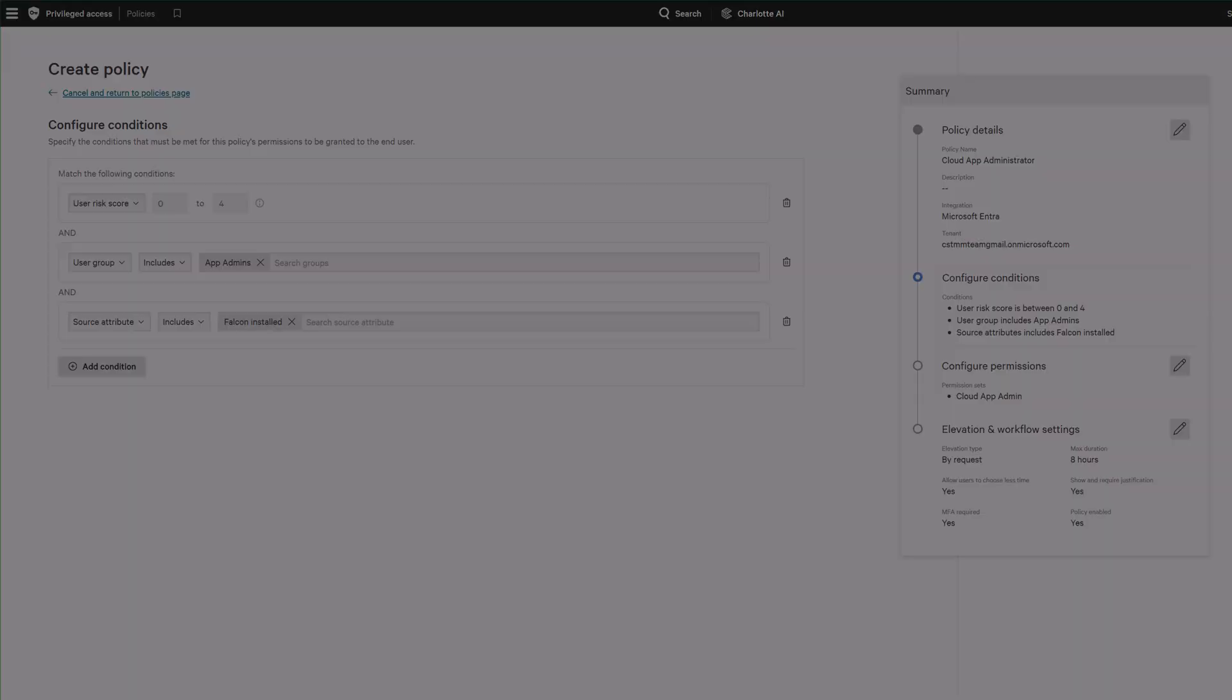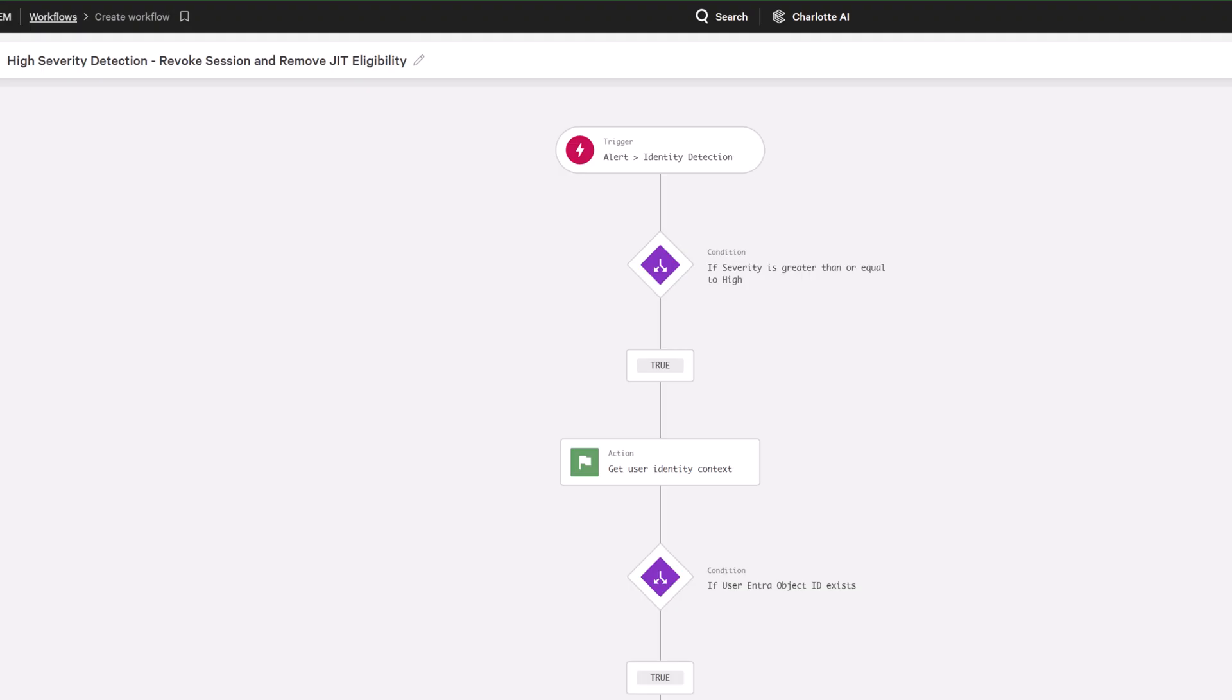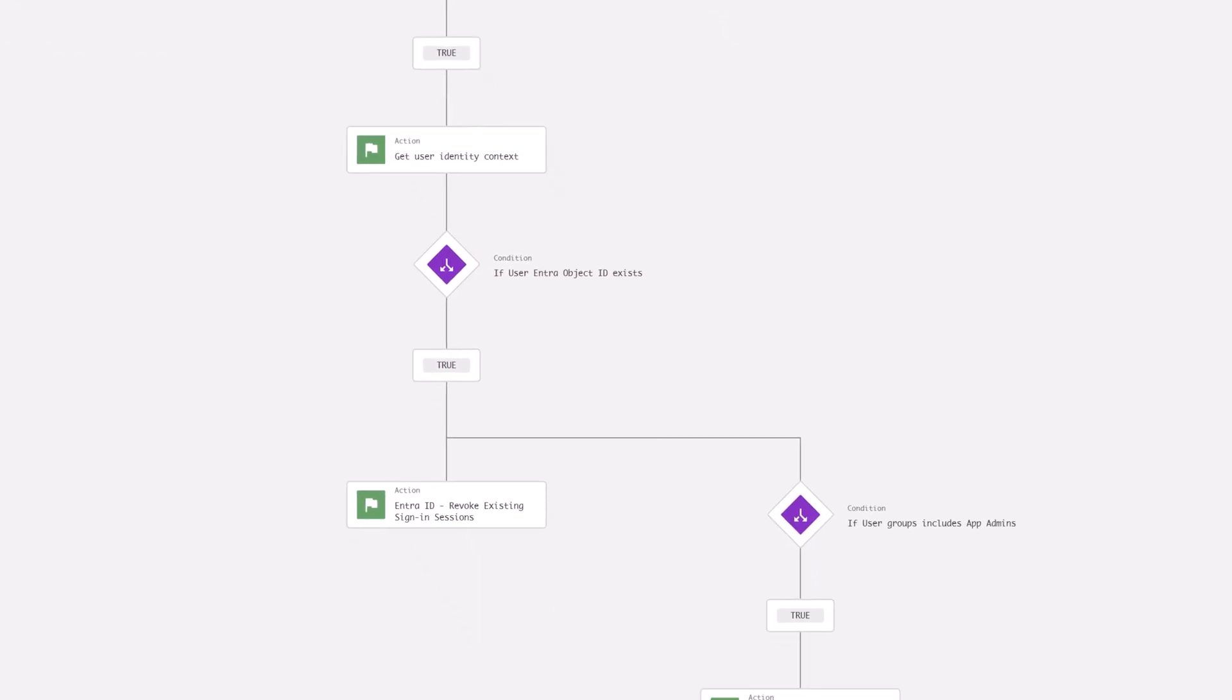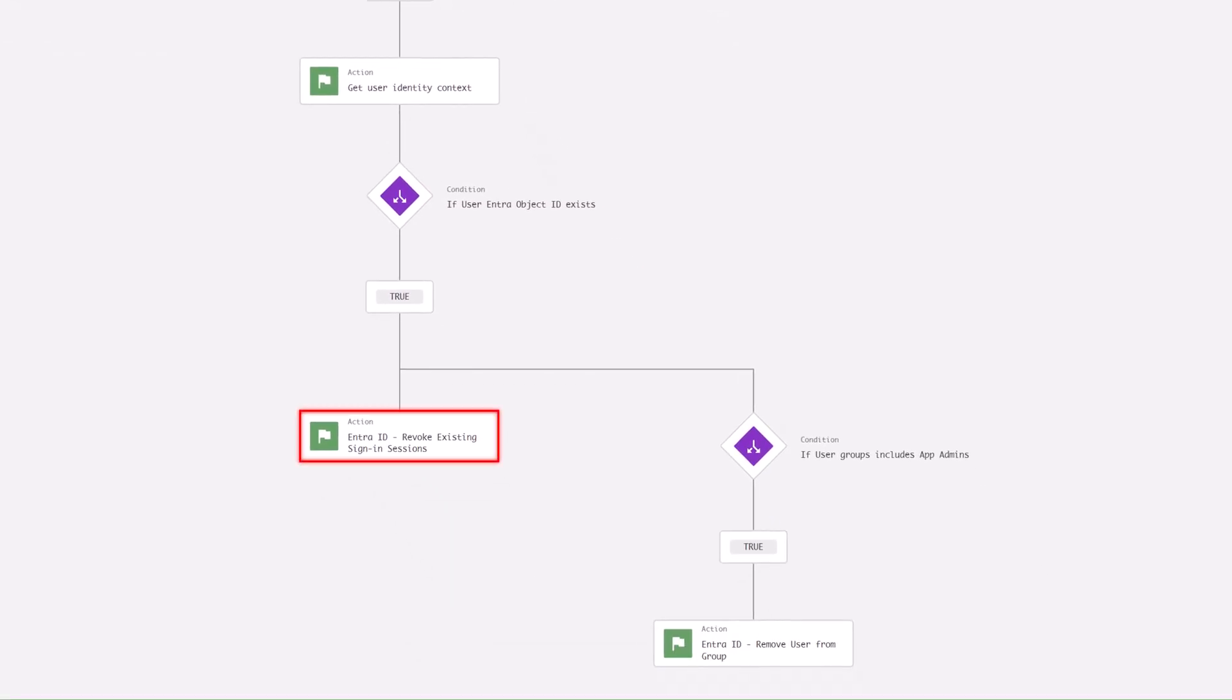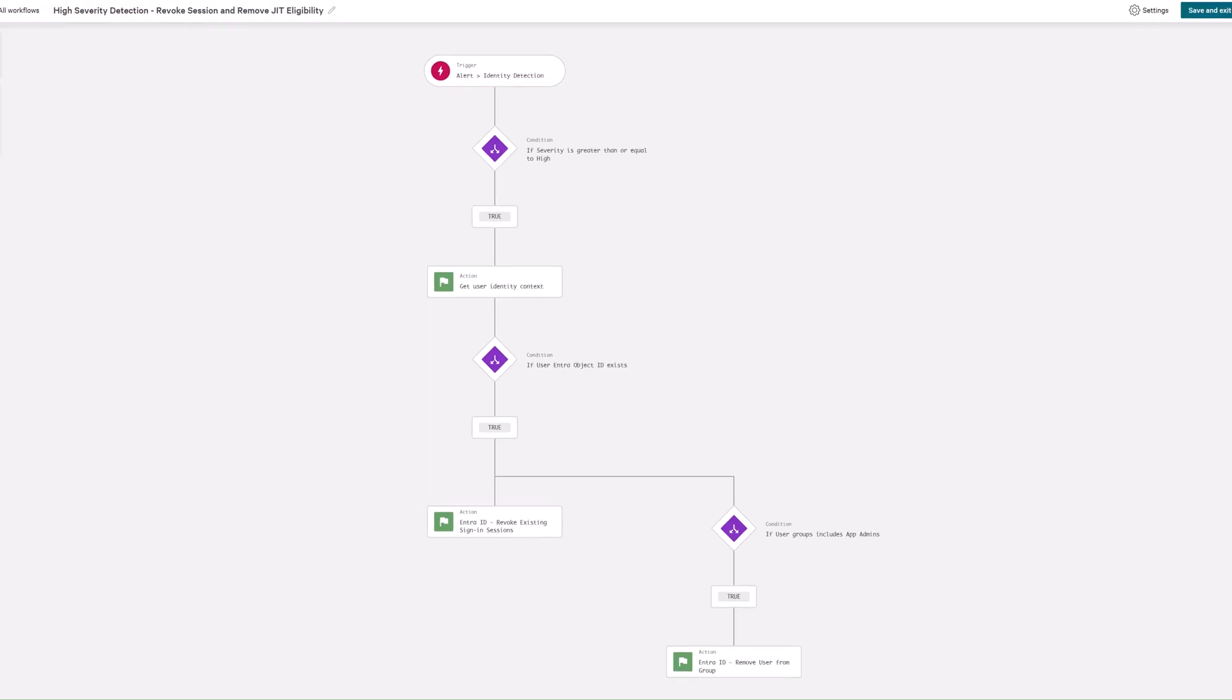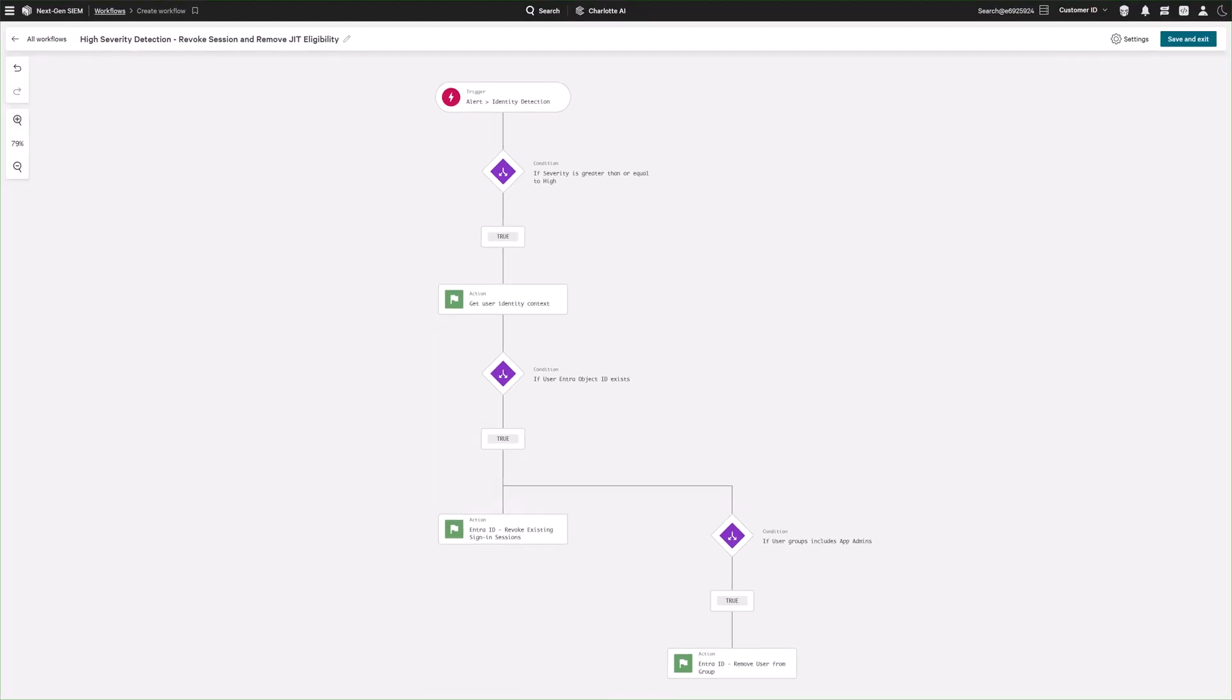Privileged sessions are temporary and continuously monitored. If a user's behavior changes mid-session, the session is automatically terminated and the user's eligibility for privileged access revoked. This just-in-time approach shrinks the attack surface without sacrificing operational agility.